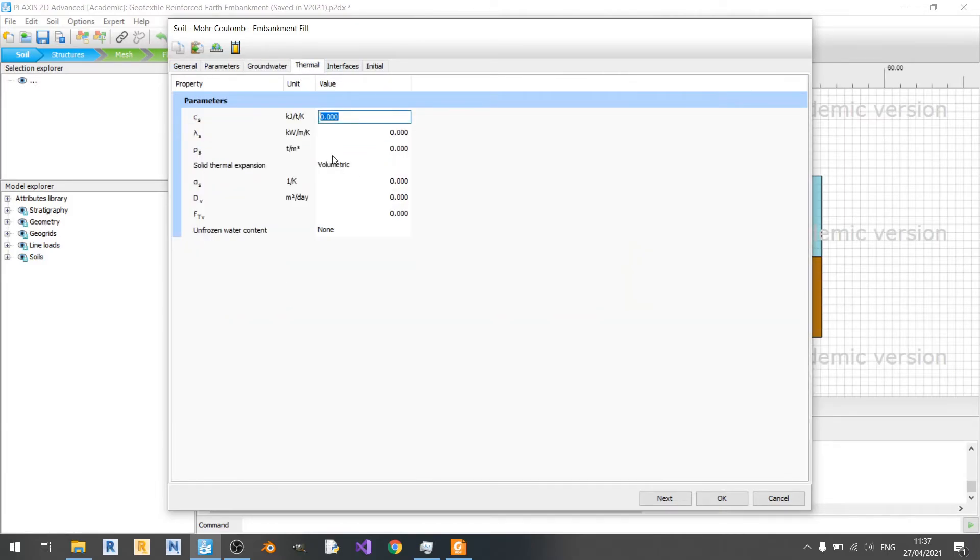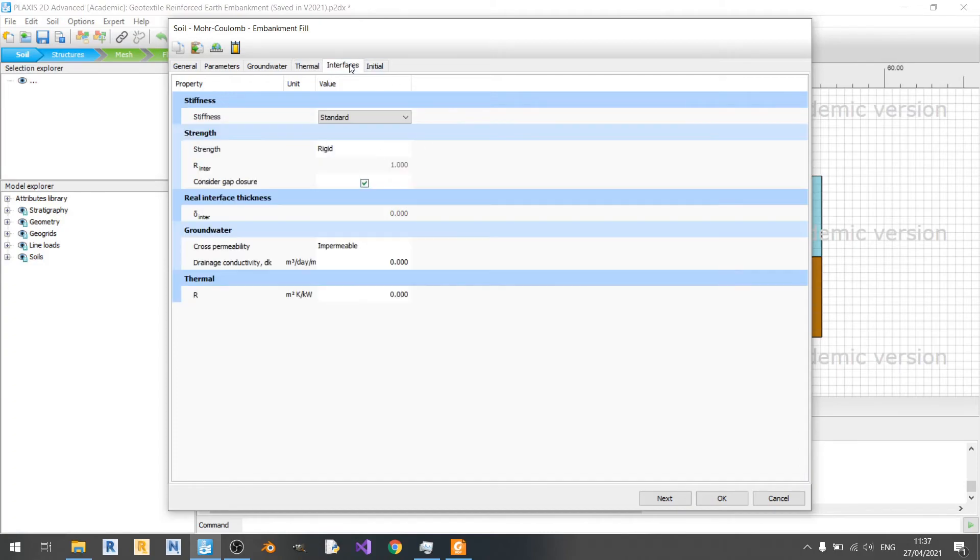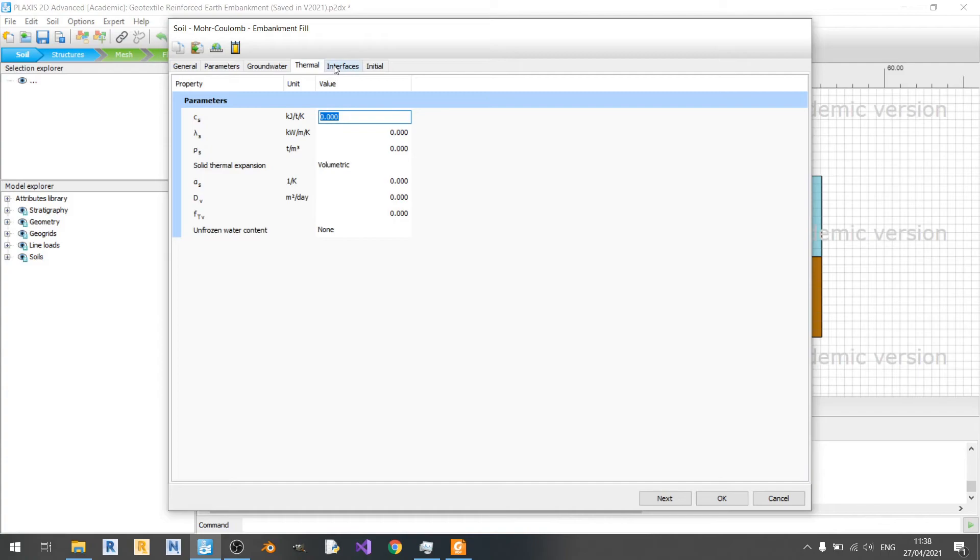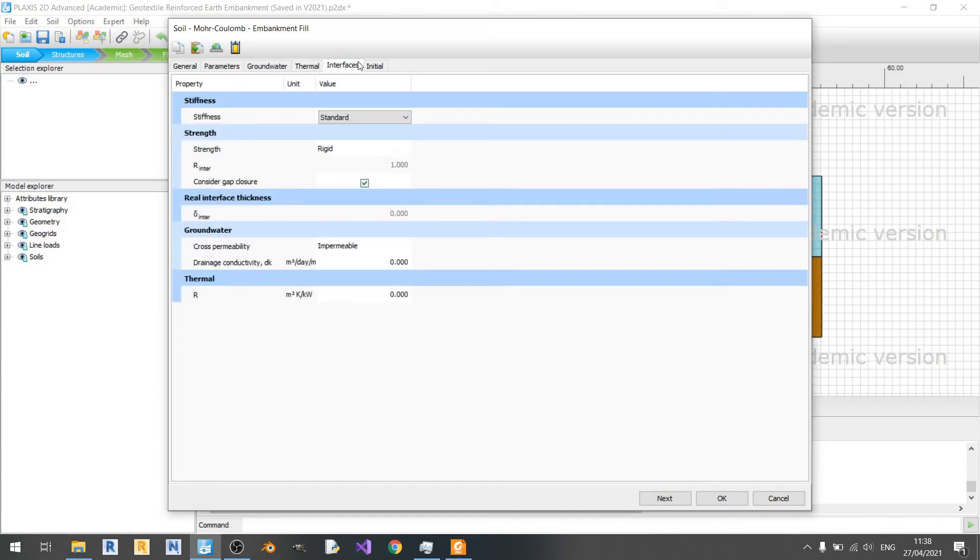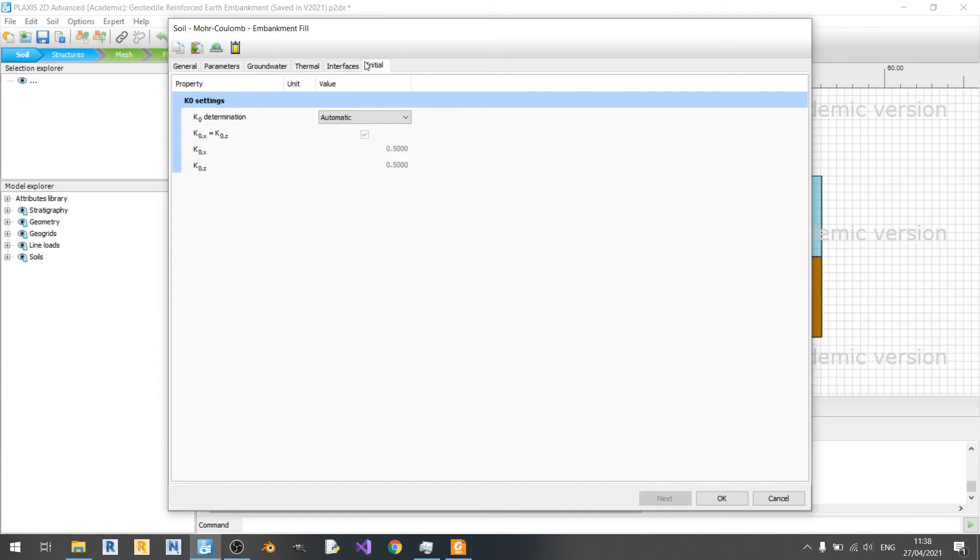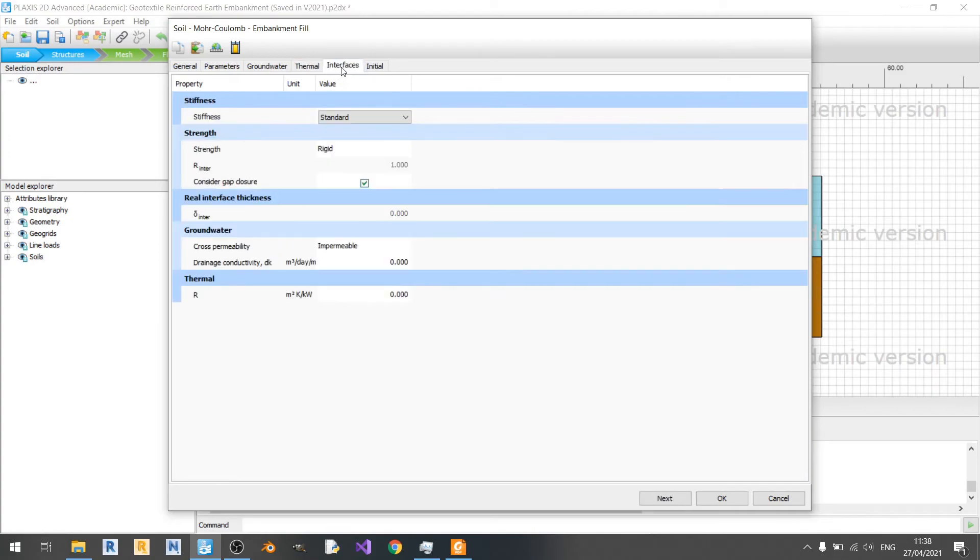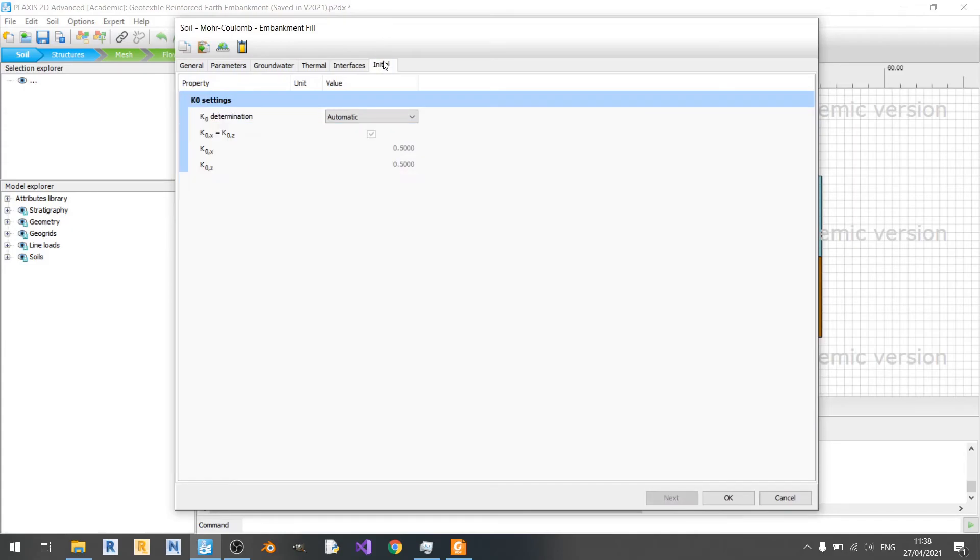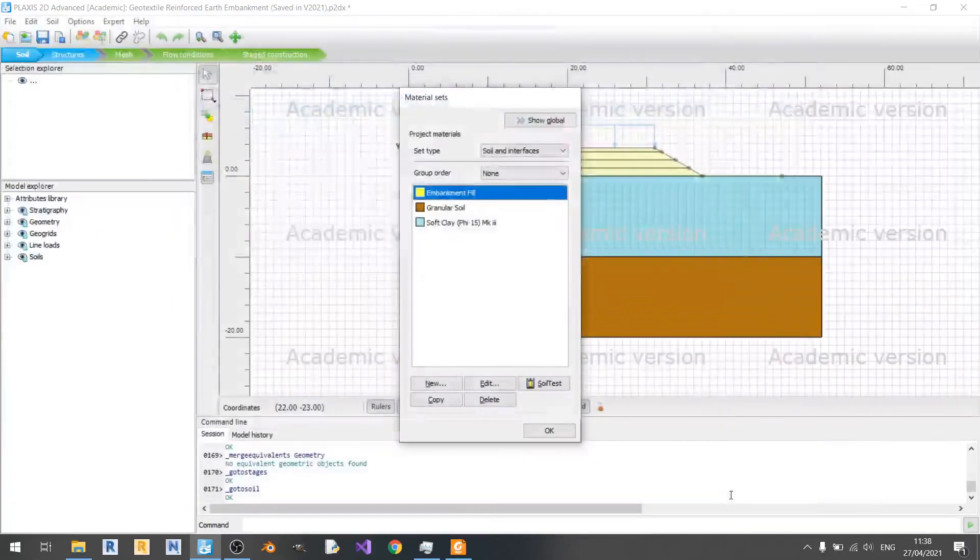Thermal settings I didn't really play with anything over here. And same for interfaces and initial. So basically for all three models I kept the thermal, interfaces, and initial the same way it is in this pop-up right here. So just click on OK.